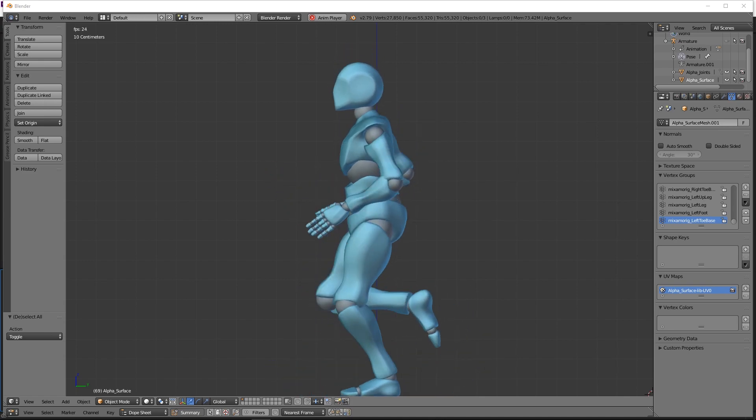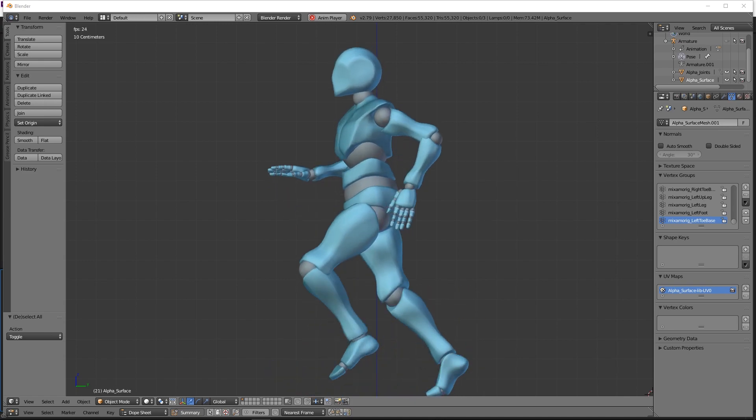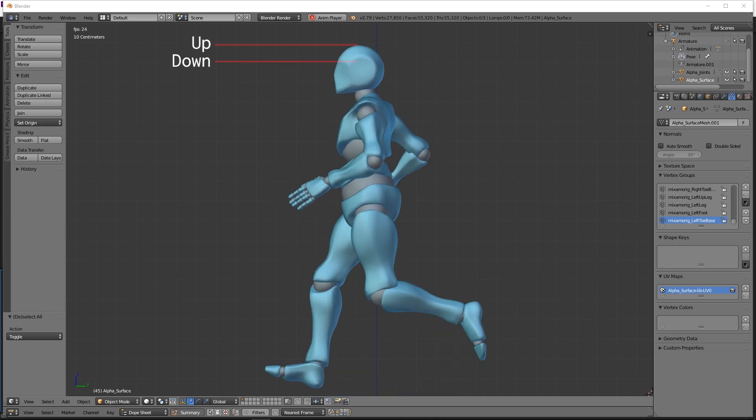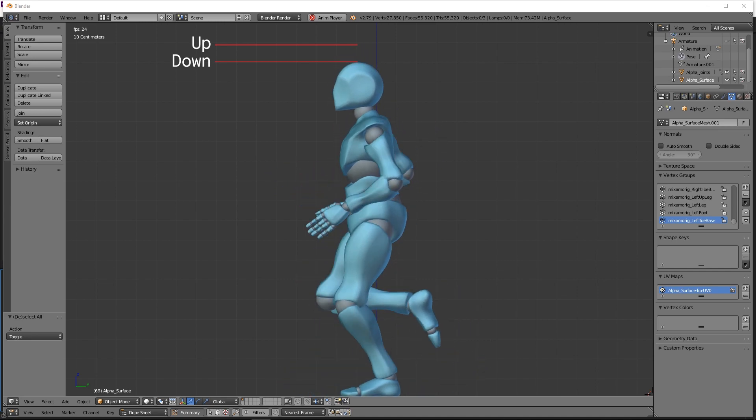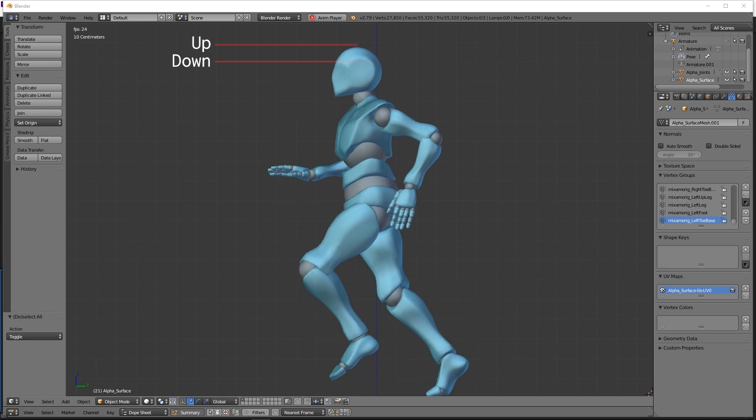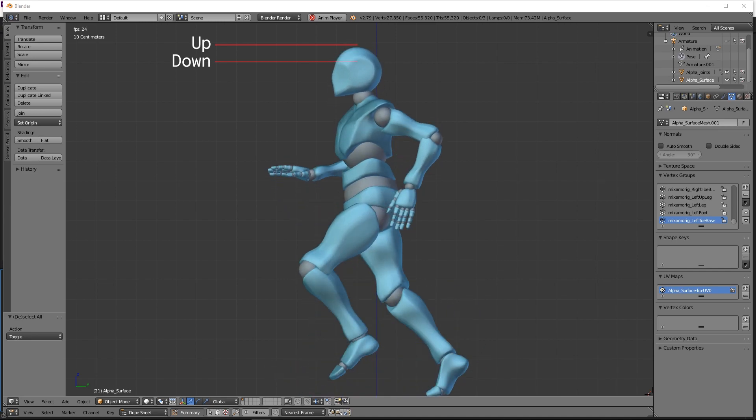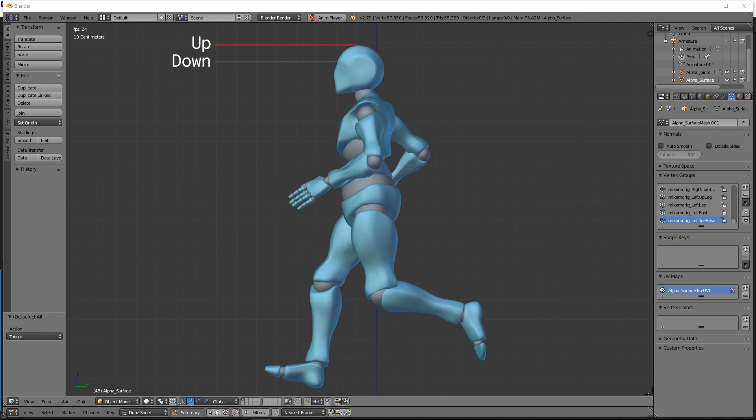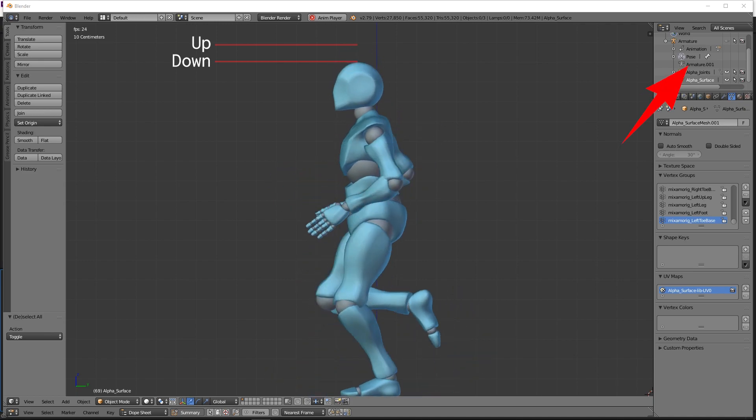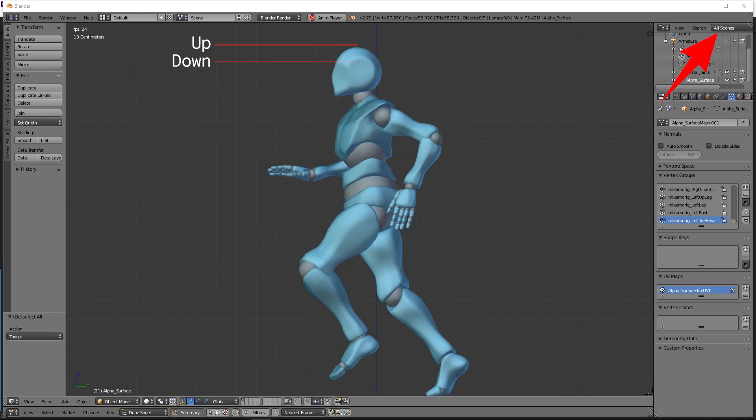In animation terms, we call these the up and down frames. There's a really good tutorial by Alan Becker which illustrates this concept for traditional drawn animation, which I've linked above.